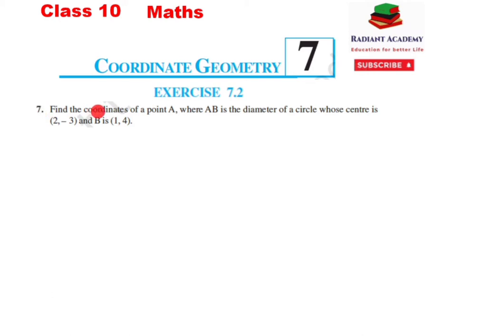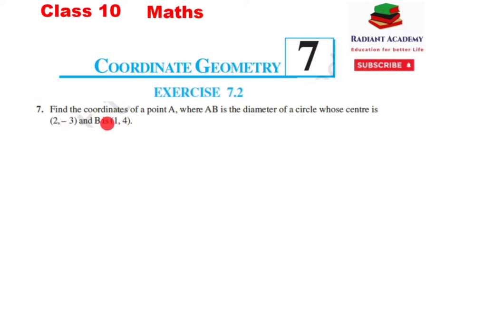Find the coordinates of a point A, where AB is the diameter of a circle whose center is (2, -3) and B is (1, 4).